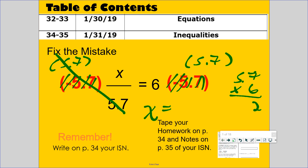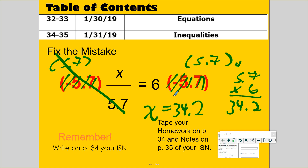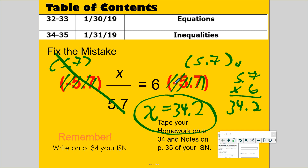6 times 7 is 42, carry the 4. 6 times 5 is 30, plus 4 is 34. So x is equal to 34 and 2 tenths. To check your work: 34 and 2 tenths divided by 5 and 7 tenths equals 6. The reason I knew this was going to be wrong — first of all, both of these numbers are positive, so we know our answer x has to be positive.